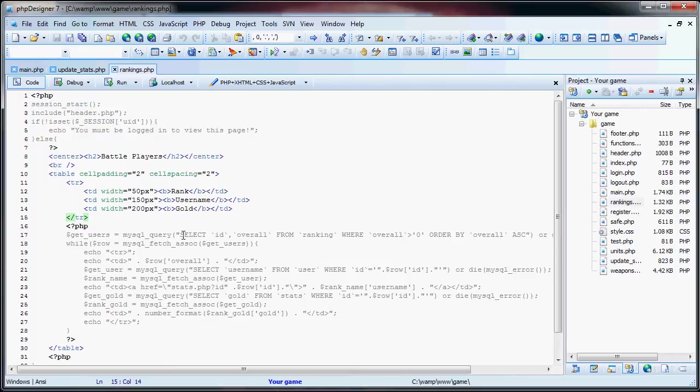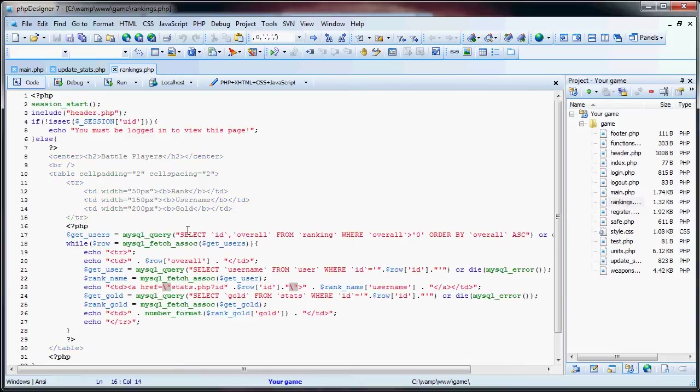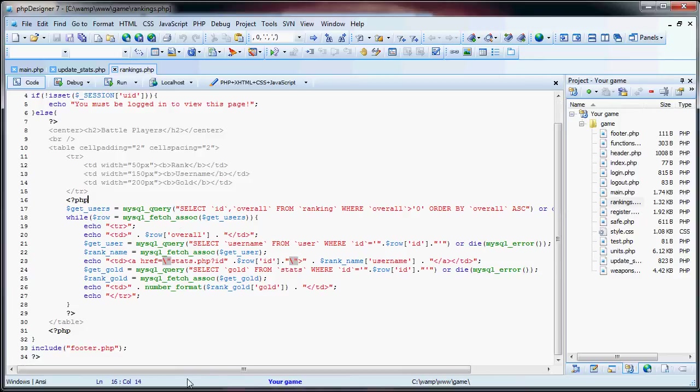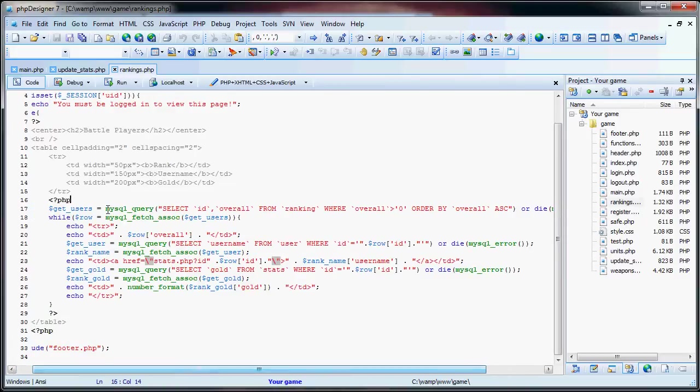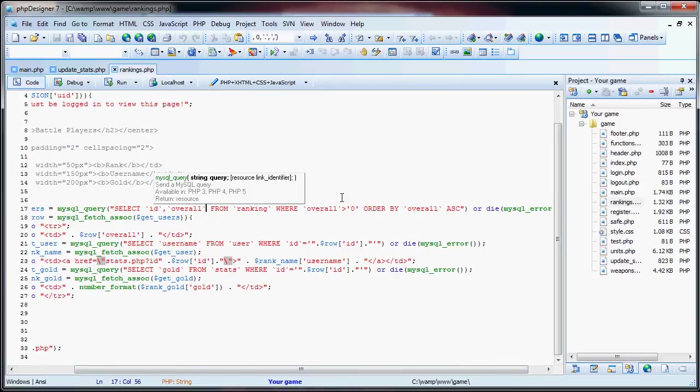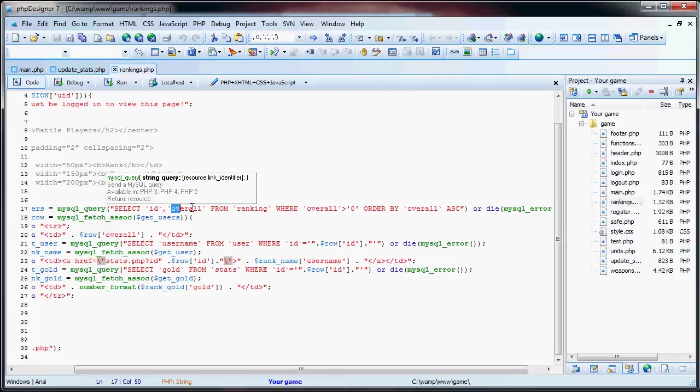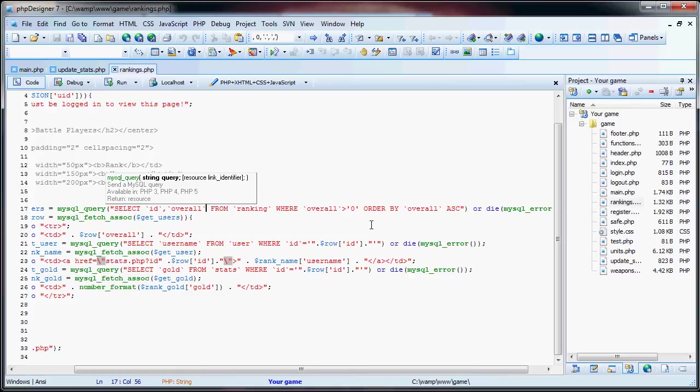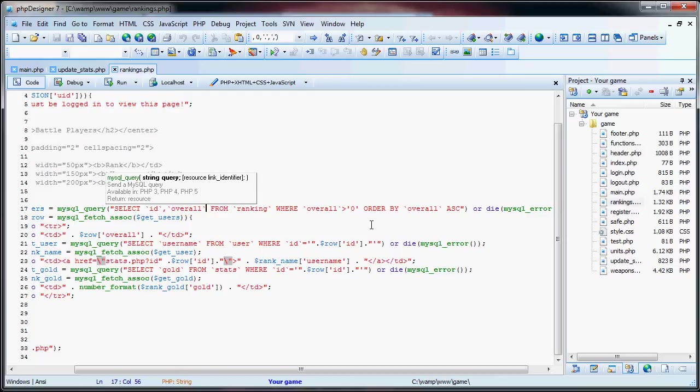Okay, now we have our PHP code, which is the main chunk of this page. So right here, this first query, we have select ID and overall from ranking, where overall is greater than zero. And we order it by the overall ranking ascending. So basically, we take the user's ID and their overall rank from this page, where the overall ranking is greater than zero. Now, this just means that players who haven't joined will not be ranked, so that way they can't be attacked and things like that. But of course, once we set up our cron jobs, which I'll get to in a later tutorial, we'll notice that the rankings will be updated probably every 10 or 15 minutes.